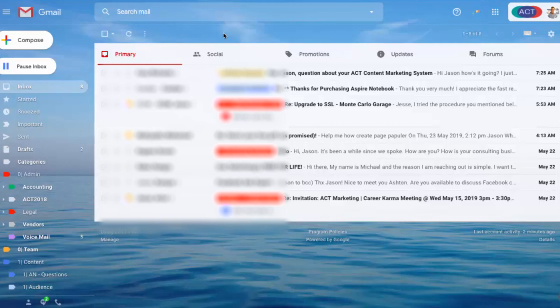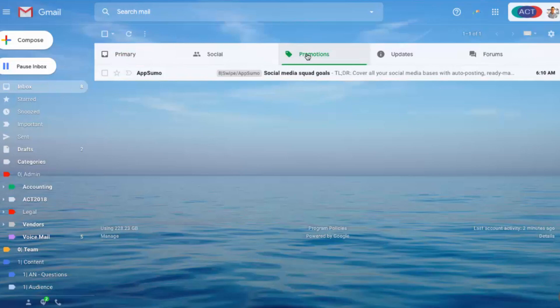Now the very first thing I do in the morning is move conversations to where they need to be. I use my primary tab as a collection box for all of the messages. So if I get a new message that hasn't been tagged yet, I want it to be showing up in my primary, or it should be showing up in my promotions.